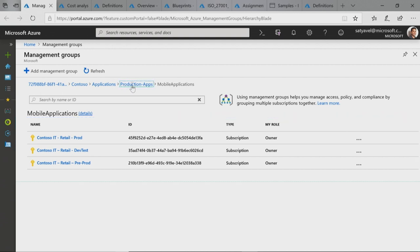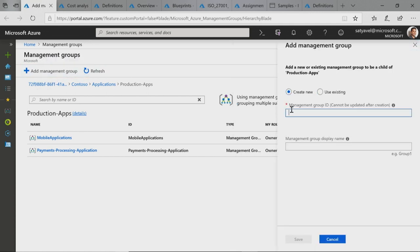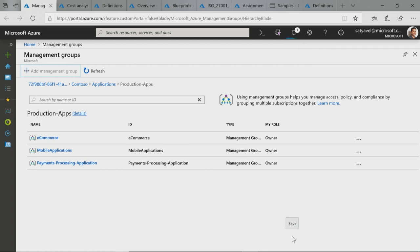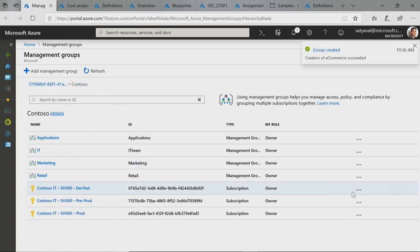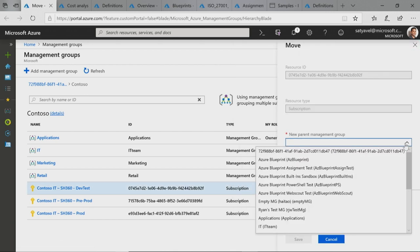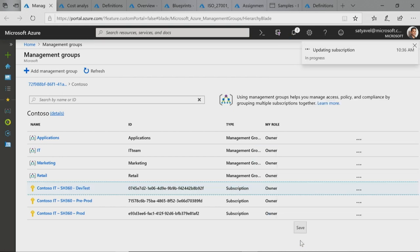I need to create a new Management Group for a new eCommerce application we've started. When I click Add Management Group, I can easily provide a unique name and hit Save. To create a Management Group, you need to be an Active Directory admin and elevate your permissions in the Azure portal. Now that my Management Group is created, I can go back into my Root node, select the new subscription that was created, and move it under that specific Management Group. It's become really easy to manage all my subscriptions in this environment.